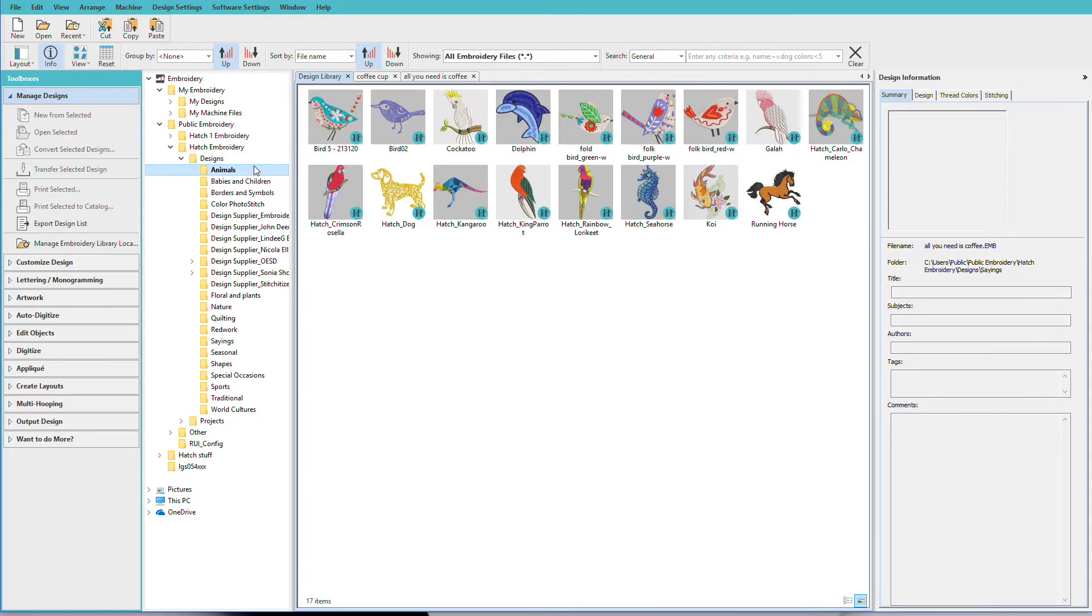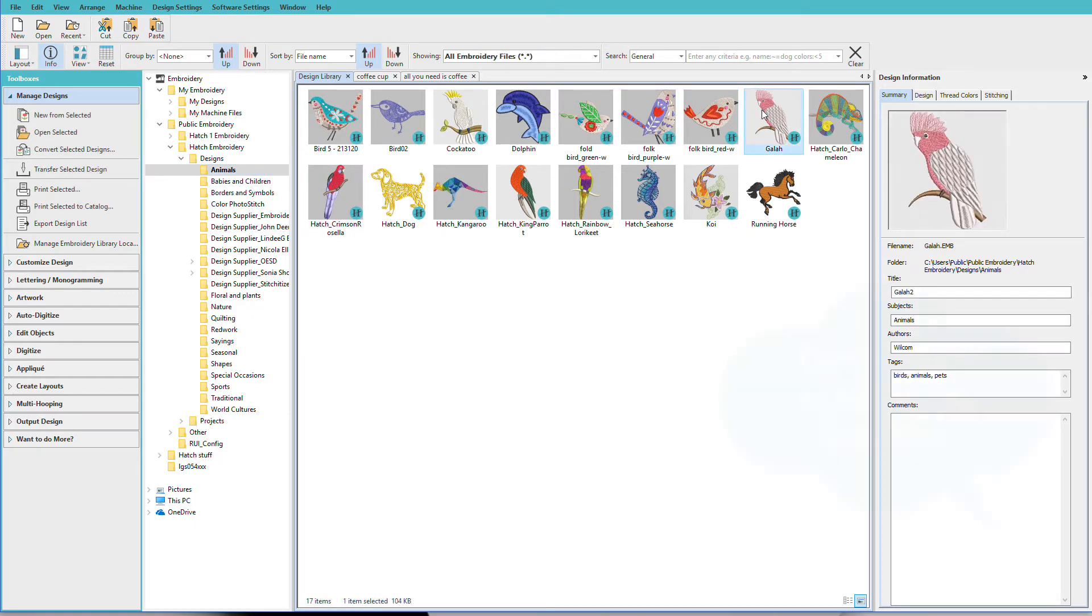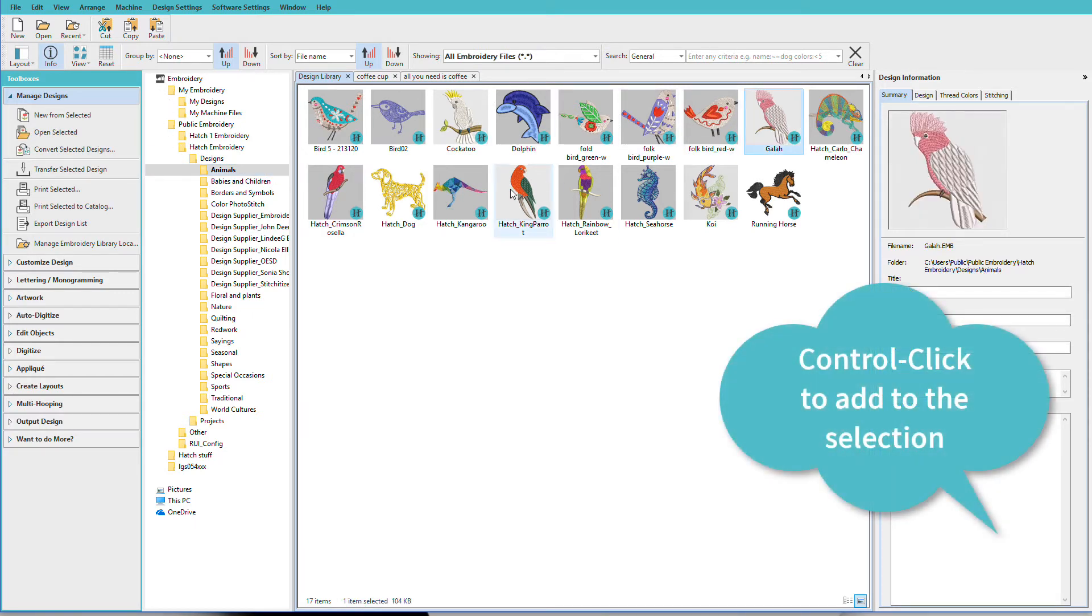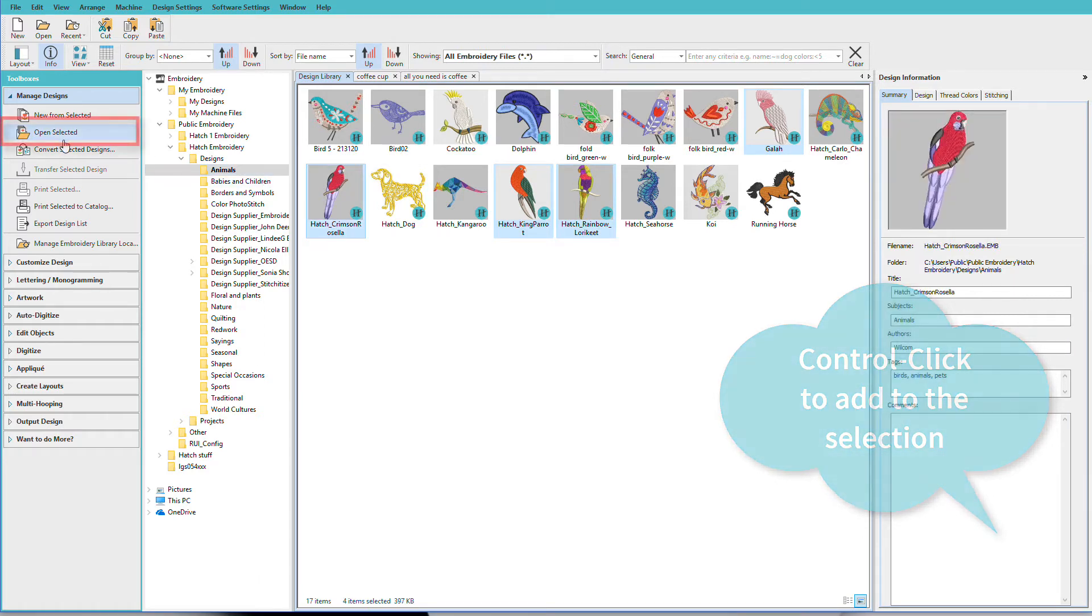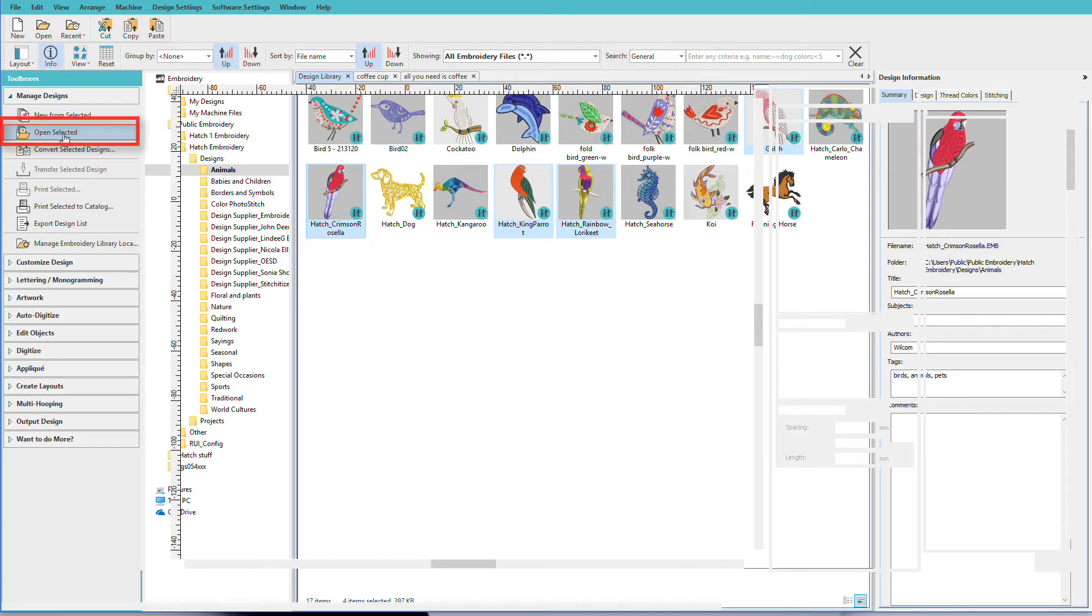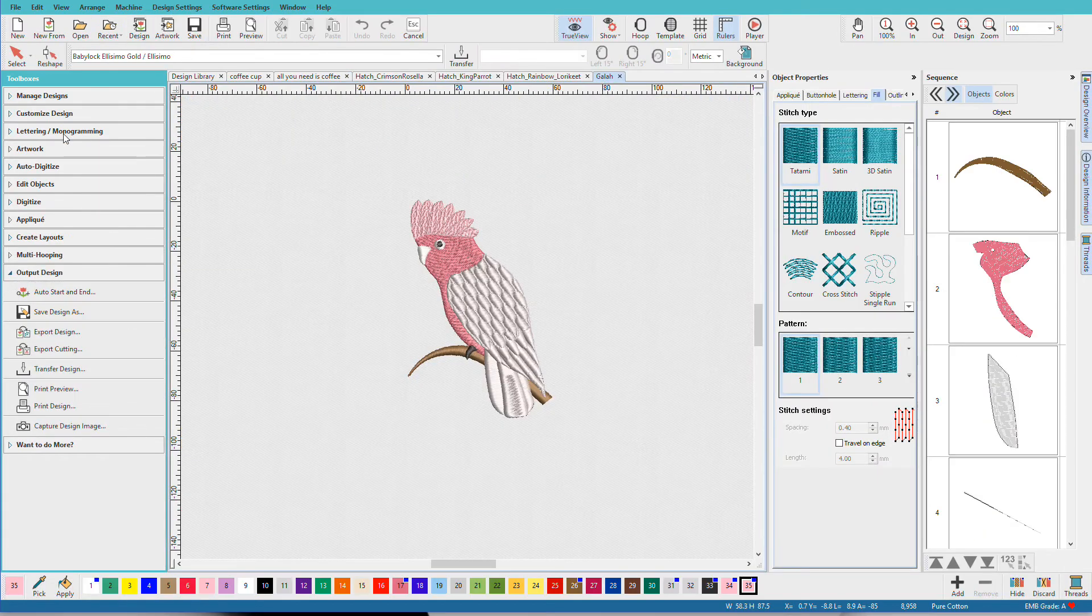I can also open multiple designs. Let's say I'm working on a project that has tropical birds. Click on the first bird, hold down the control key, and click on the other birds that you want. And now we'll click on Open Selected. Each design opens in its own tab.